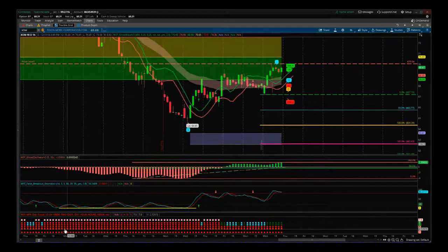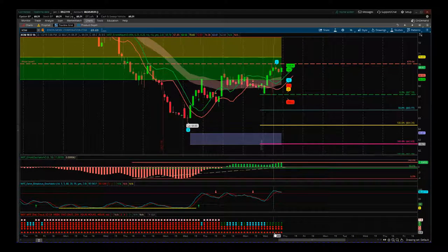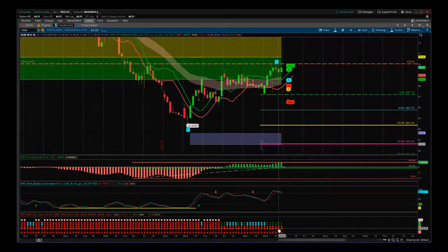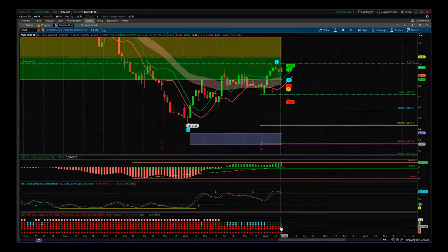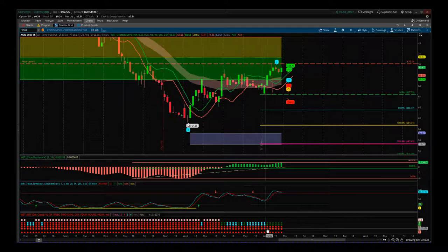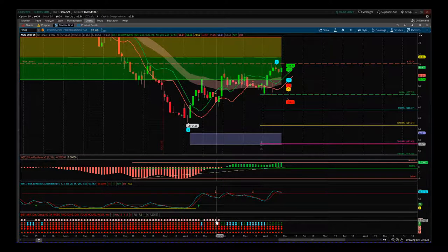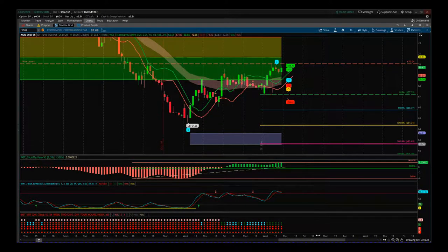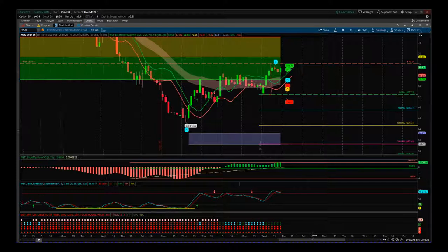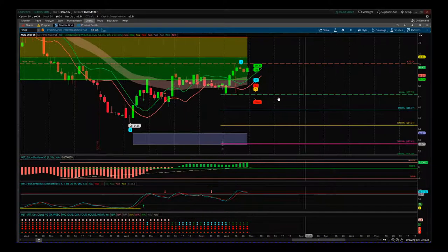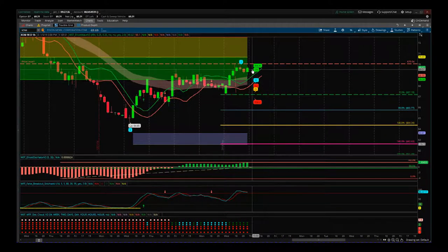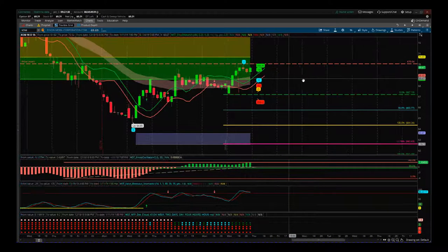I also use my MTF dot cloud — multiple time frame dot cloud — to show the overall bearish trend. You can see red dots on the multiple time frames, and then we're coming up on this pullback. We're now looking for these dots to all go red and get red squares at the top again. We're in a very critical situation right now.